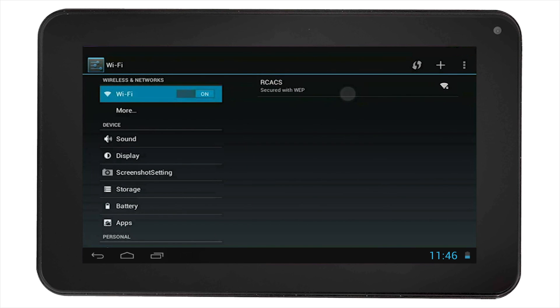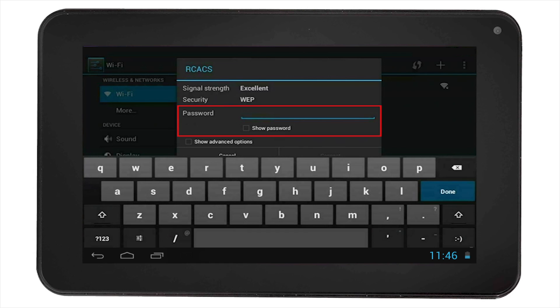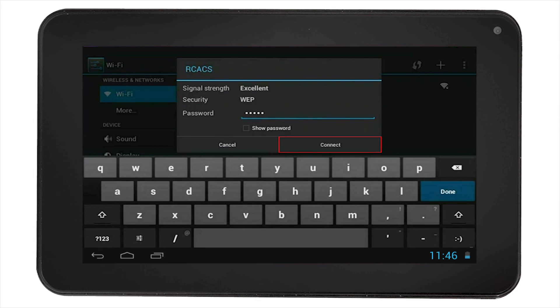Select the network you want to connect to and you will be asked for the network password or key. Enter the key and select connect.